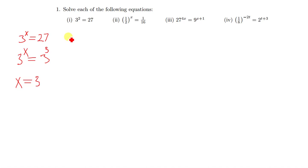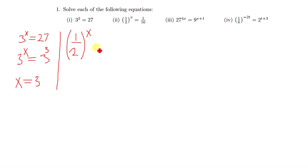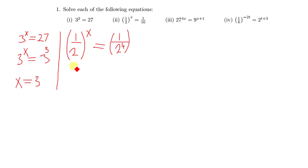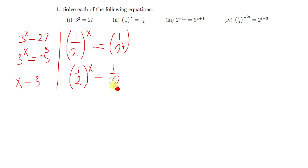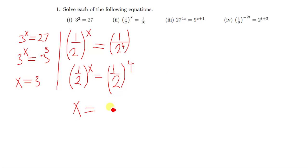The next question shows (1/2) to the power x equal to (1/2) to the power 4. Since 1/2 to the power x can also be written as 1/2 raised to power 4, and since the bases are equal, the powers are also equal. So the value of x is 4.